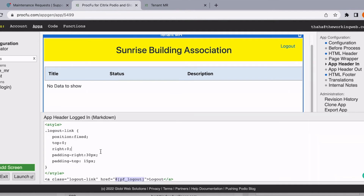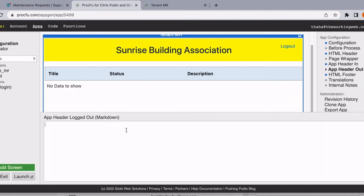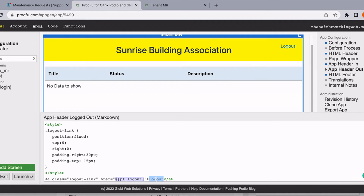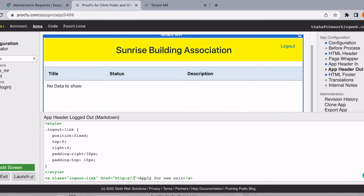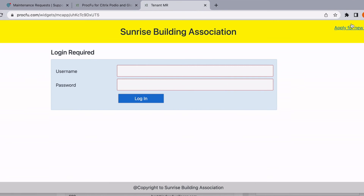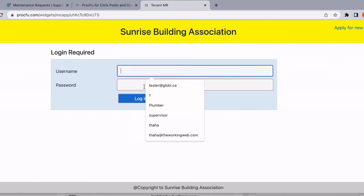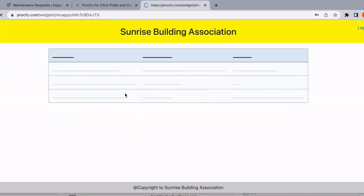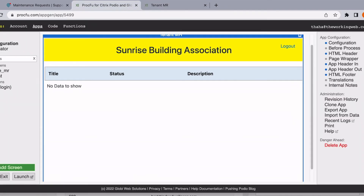Now we similarly want a different button that only logged-out people see — logged-in people shouldn't see it. So I'm going to copy-paste and add an 'Apply for New Units' link that anyone in the public can see. I'll change this link to a Google link temporarily just to show how it works. If I save and refresh, you see this link appearing for logged-out users. If I log in, you don't see it — you see a different link. This is how the logged-in and logged-out screens work.